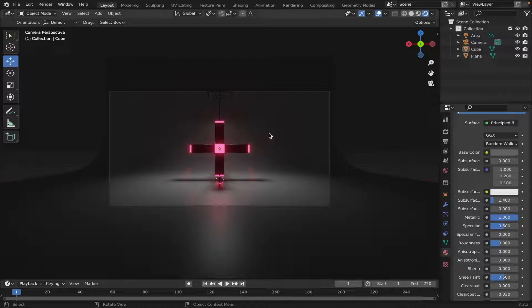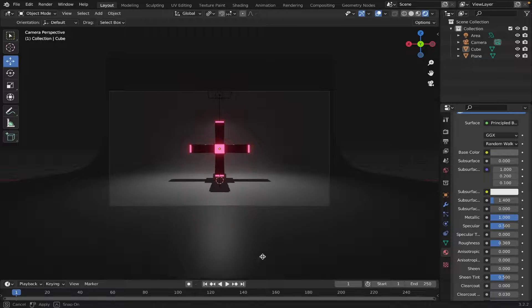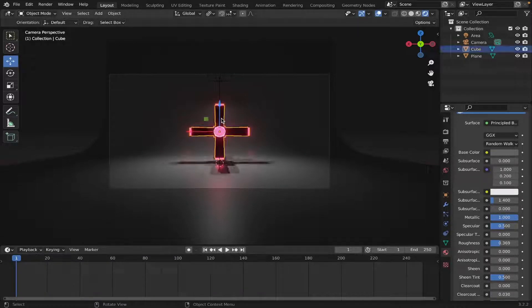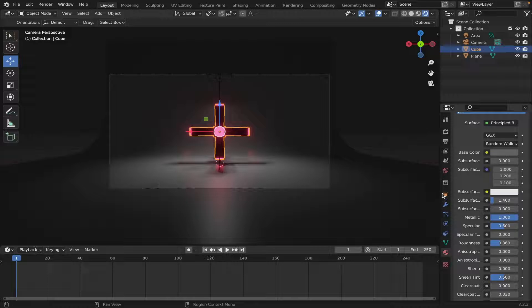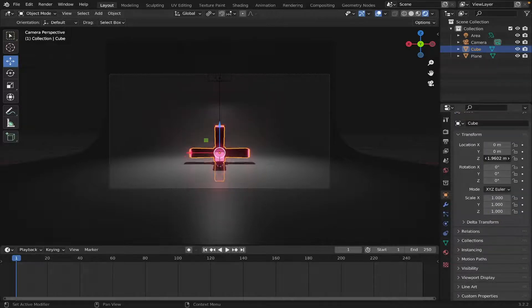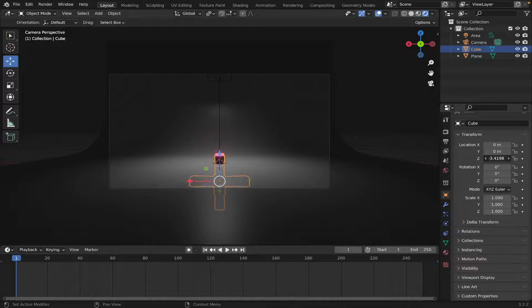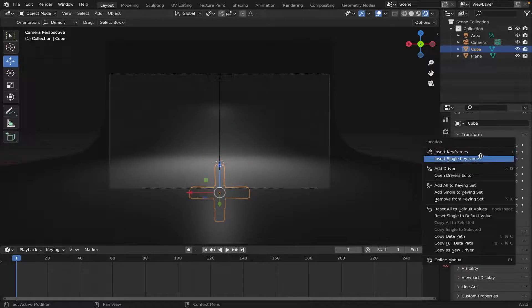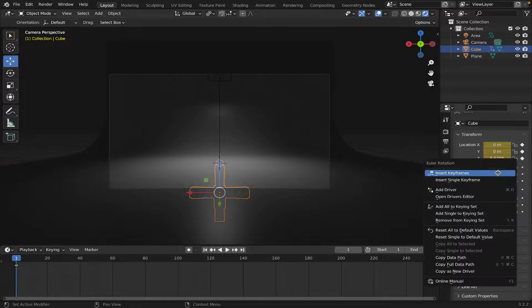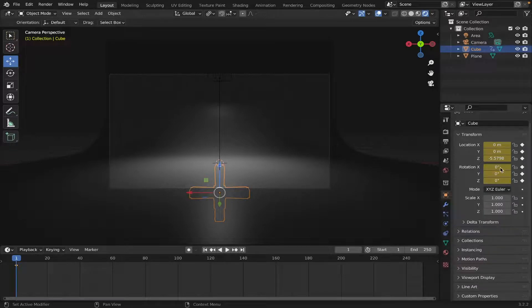Now, let's animate our Object. So, let's bring up our Timeline right here. And it's gonna start by coming up from the ground. So let's select it. Let's go to our Transformation Properties. Let's bring it down. Let's right-click, Insert Keyframes. Right-click, Insert Keyframes on the Rotation as well.